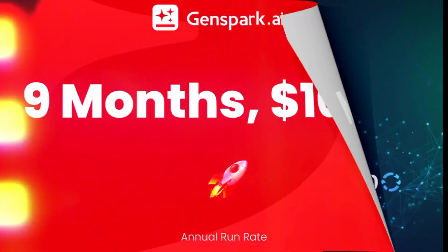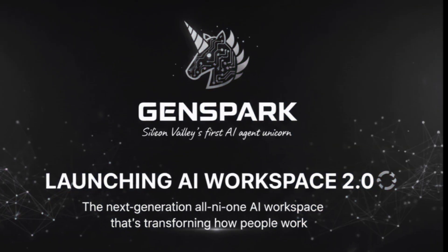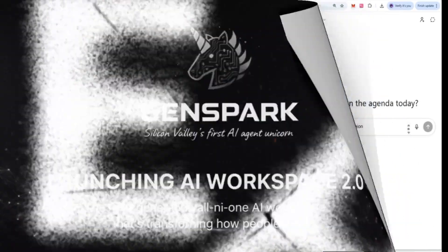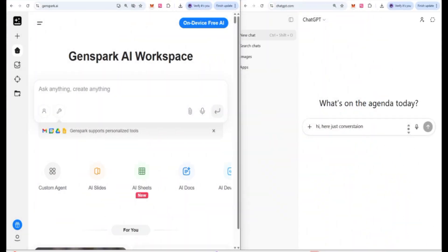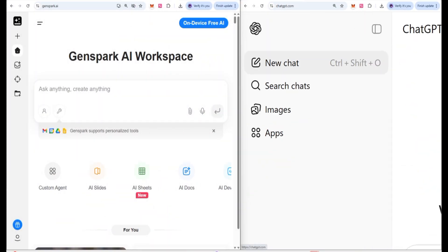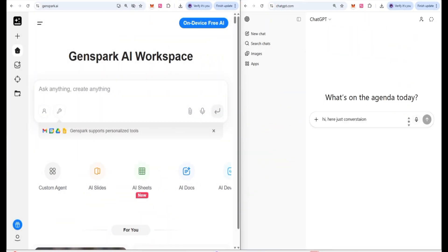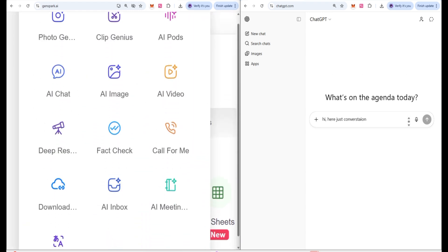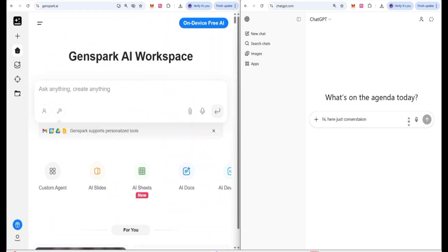The first AI agent from concept to $100 million ARR in just nine months. We are going to compare categories. ChatGPT is just AI conversational, but in GenSpark you can get multi-model AI.